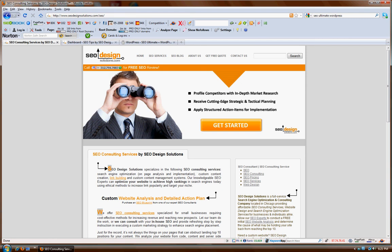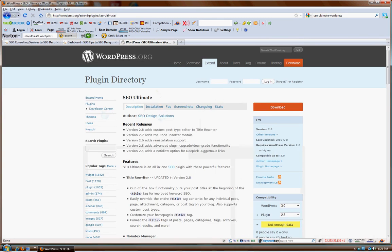Hello folks, this is Jeffrey Smith from SEO Design Solutions. We are the creators of the SEO Ultimate WordPress plugin.